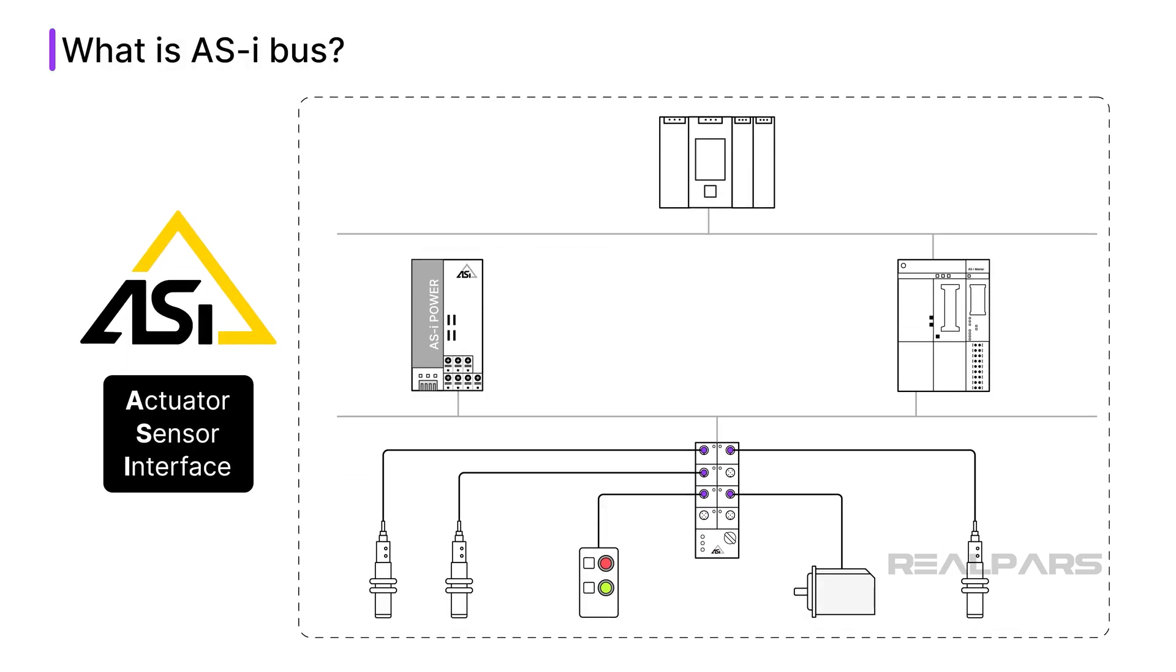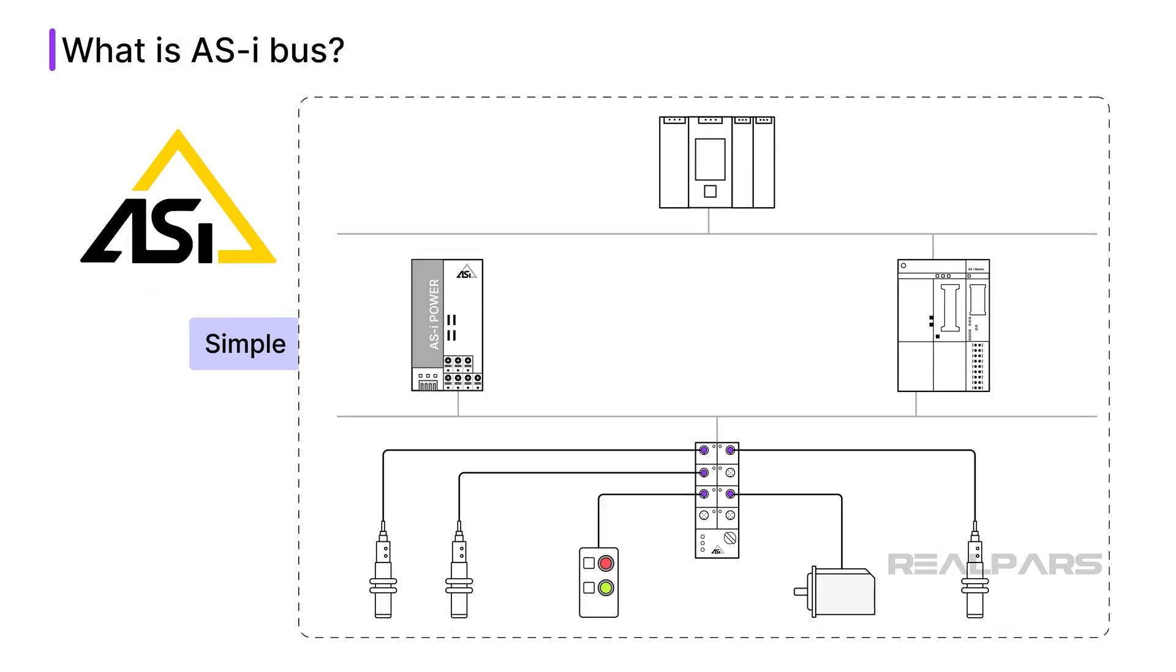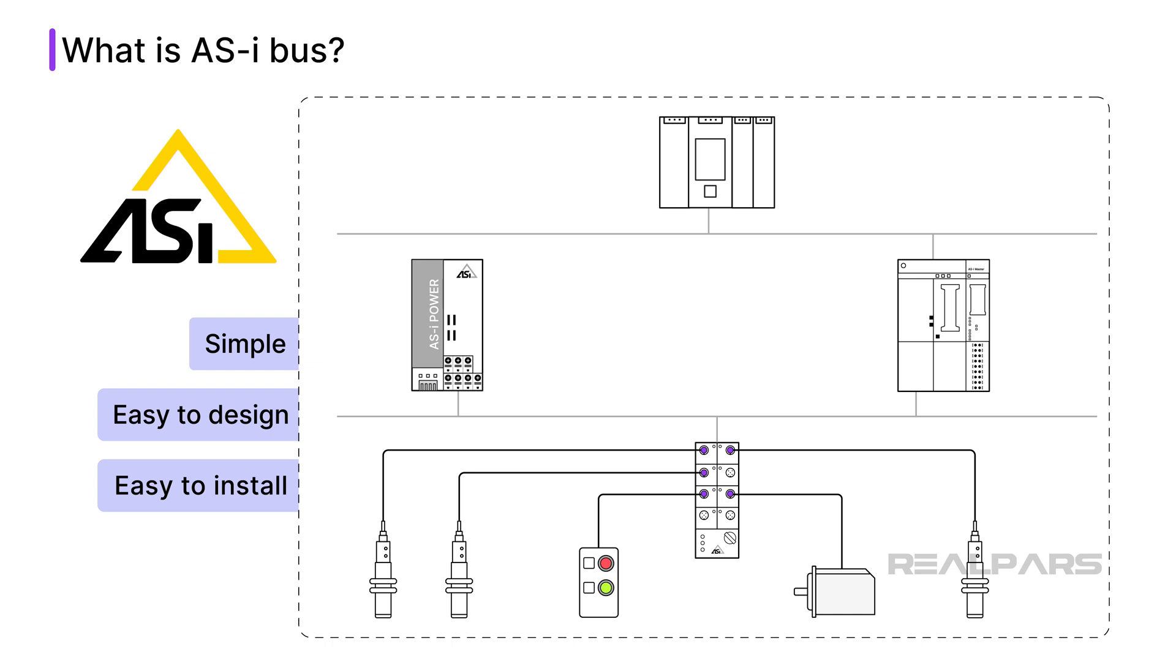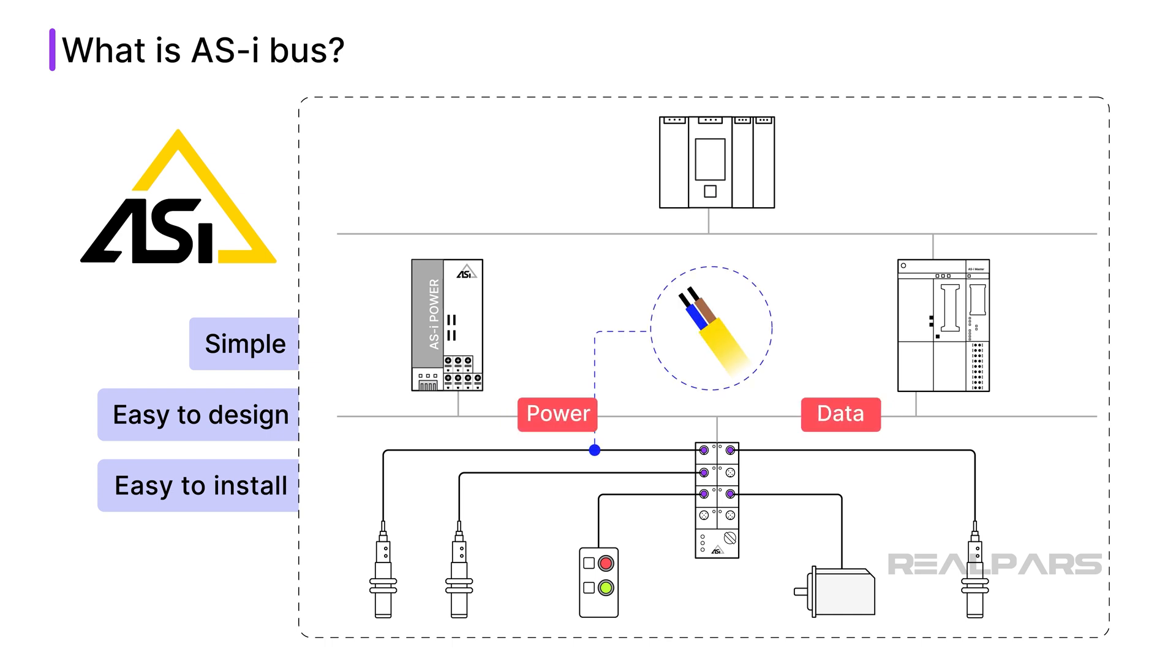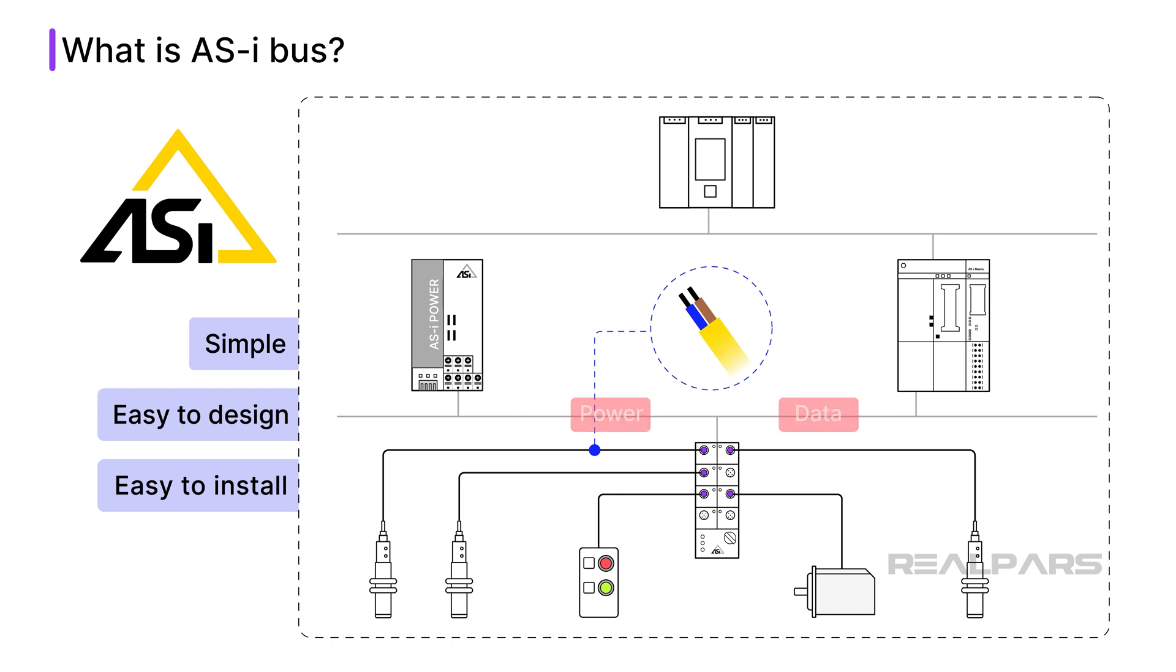AS-i bus is an instrument field bus that is simple, easy to design, and easy to install. AS-i bus was designed to interface with sensors and actuators on the plant floor using a single two-wire cable. Both data and power are transmitted over the same cable. This makes AS-i bus one of the most affordable field bus solutions.